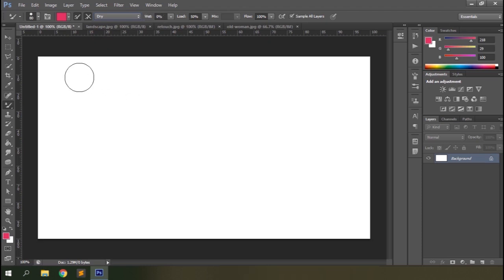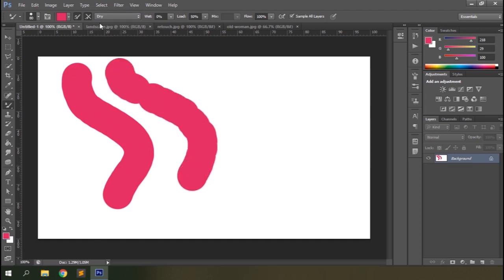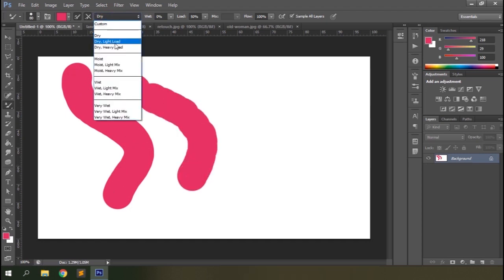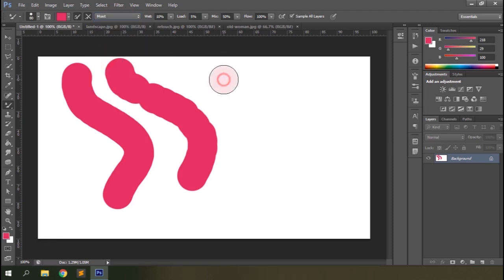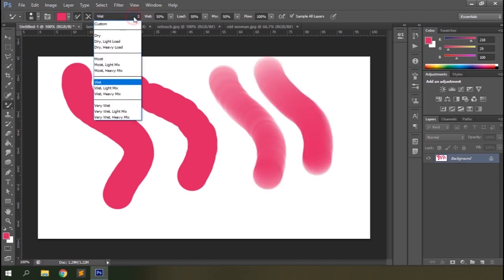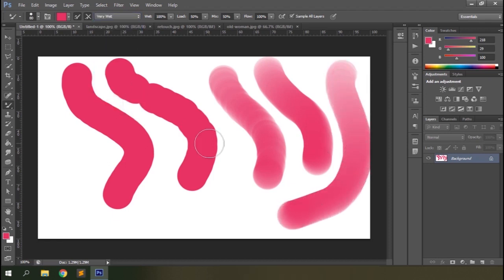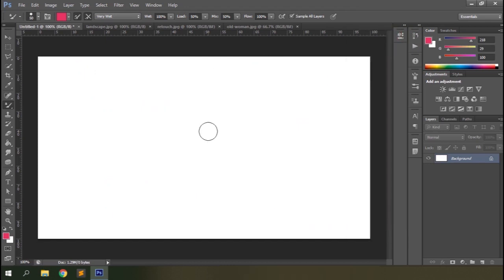Select the Dry preset and you'll see the wetness set to zero and load at 50 — it looks like output from a normal brush tool. Check out other options too: Light Load and Heavy Load for dry brush, which will change the load value. The Moist preset adds a little wetness to the canvas with light load and medium mix — you can see the white color from the canvas mixing with the brush stroke. You can select the preset you want or create your own custom settings. Let's clear up the document again.